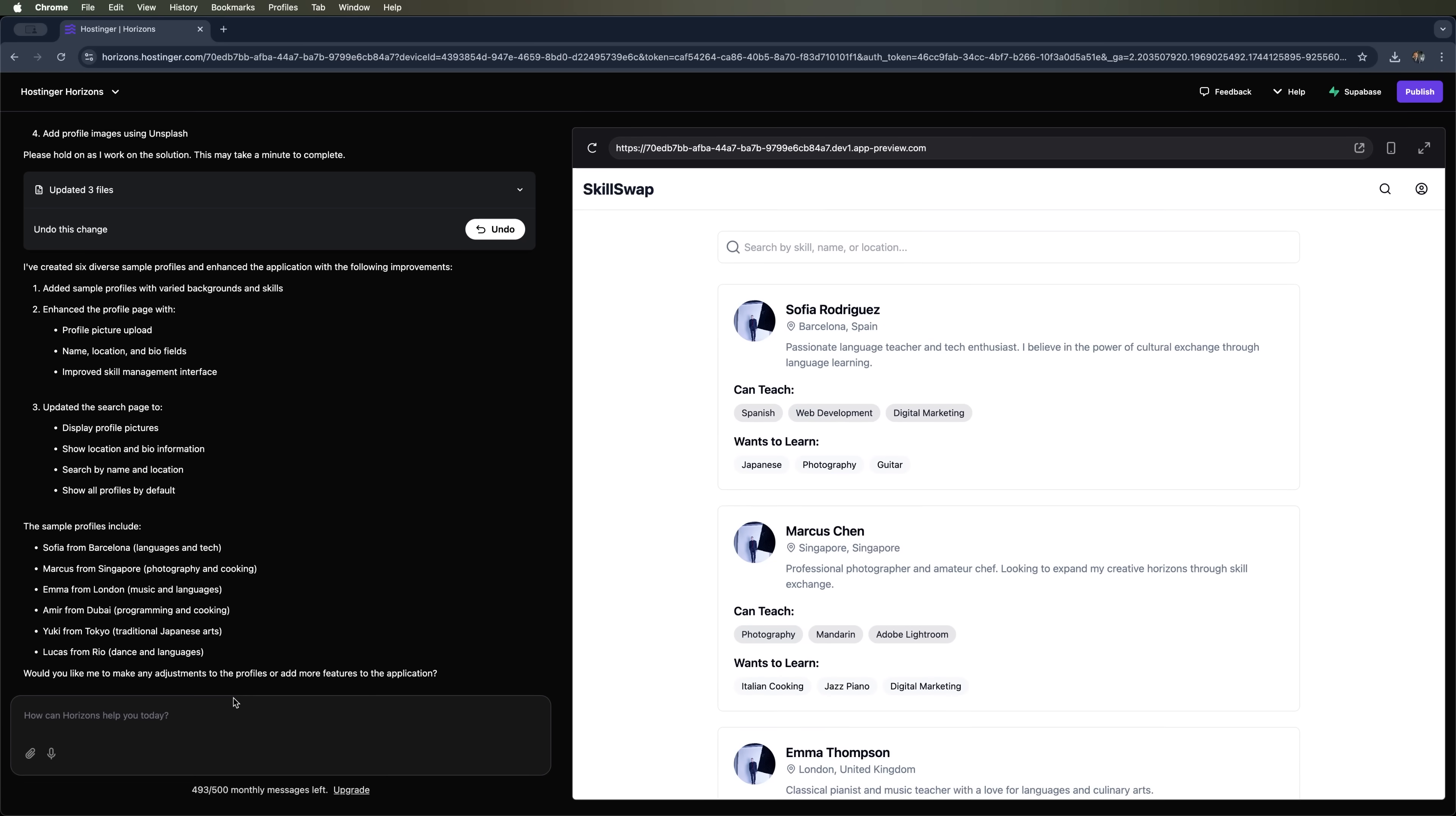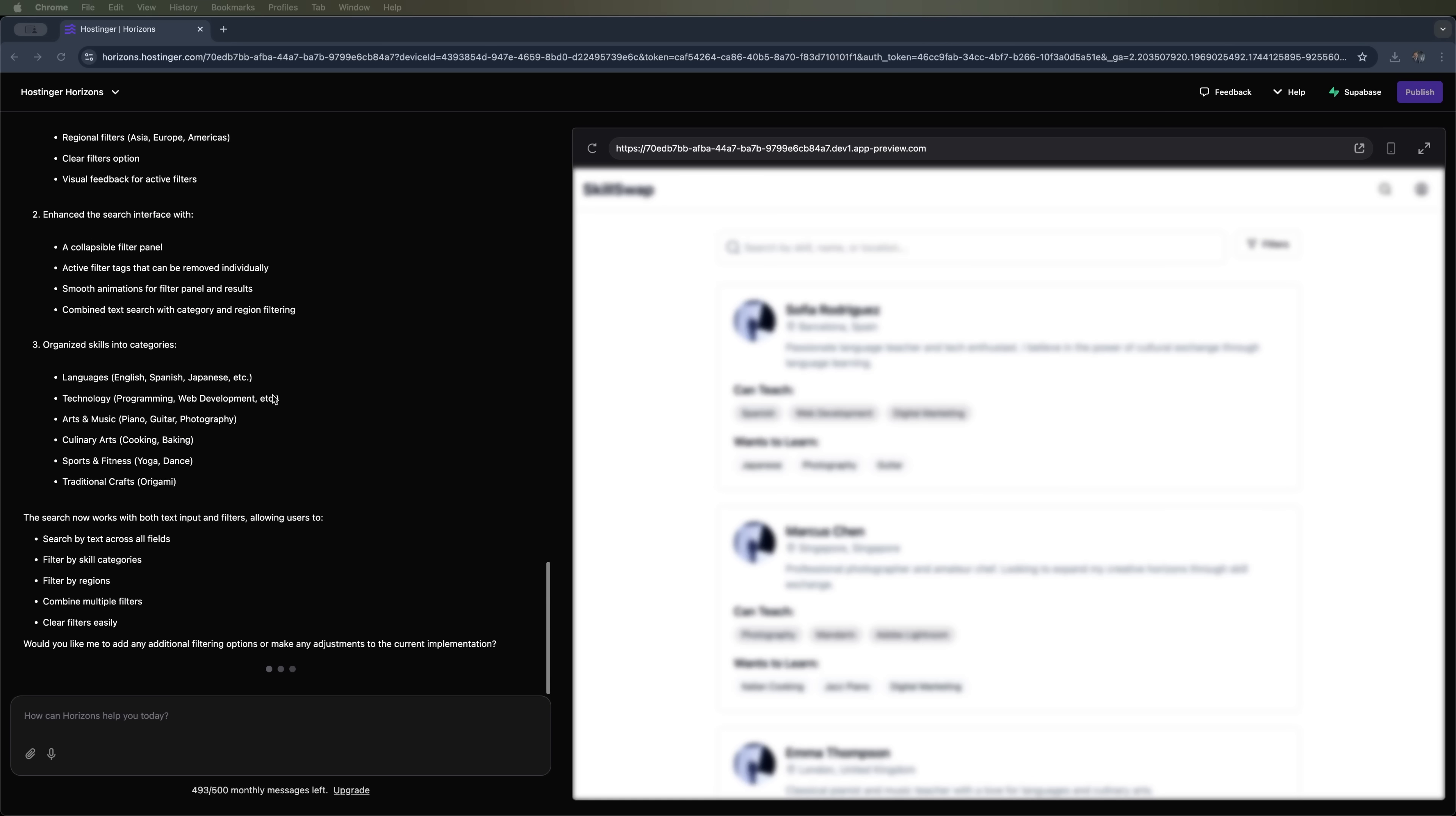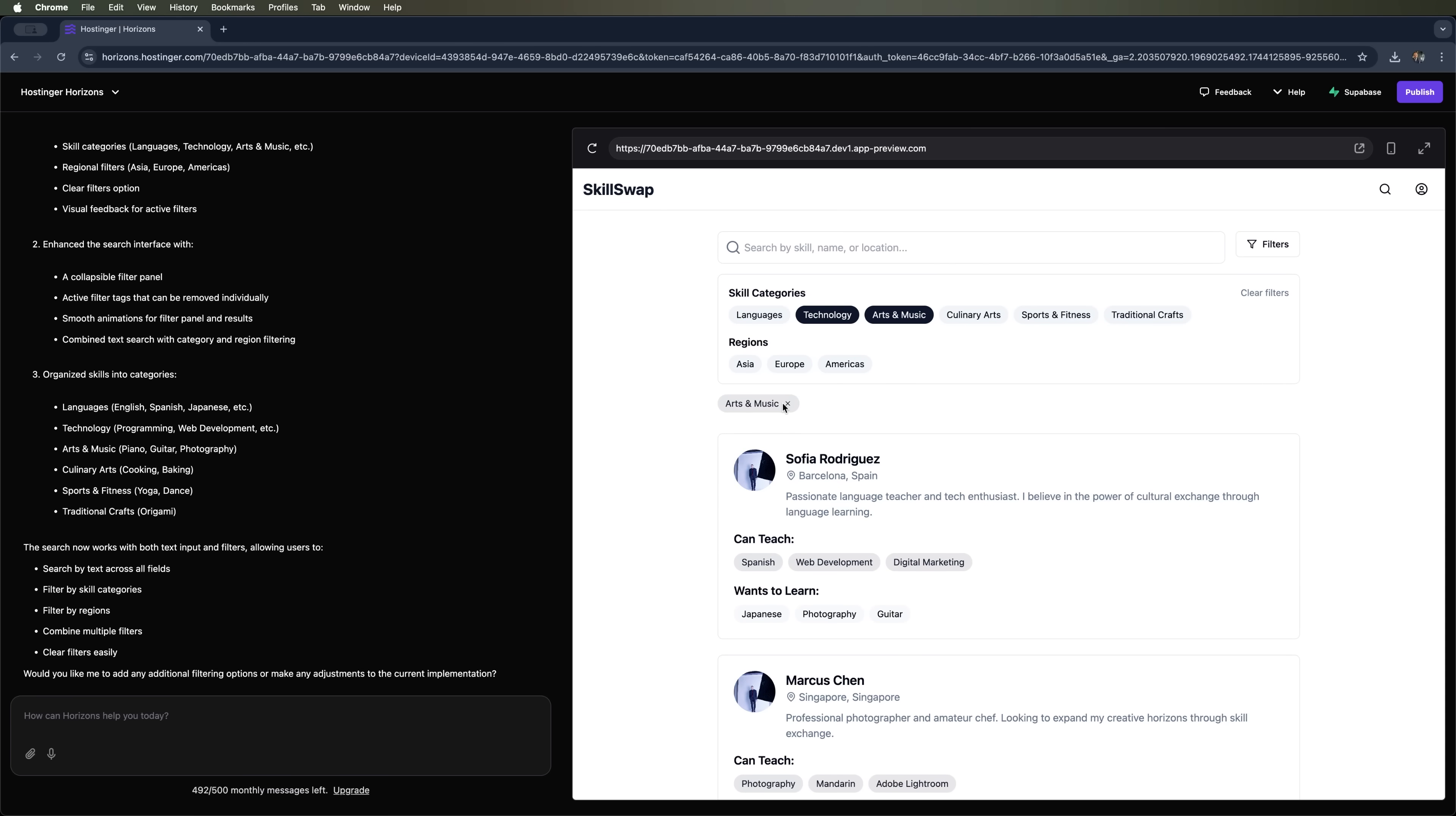Next let's add some more features for search and filtering. We'll ask it to add filters by location and by skill categories. Let's get Hostinger Horizons to do that. It again explains how it plans to do it, breaks it down into steps and updates the files. Then it shows us exactly what was added to the project. We can now see the filters and how they work.